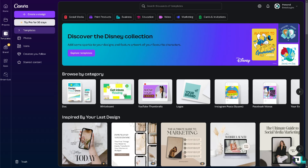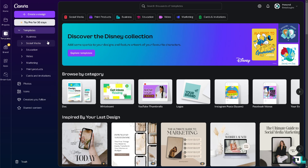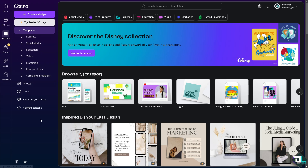Looping audio in Canva is a straightforward process, allowing you to create seamless audio experiences for presentations, videos, or other projects. Once you are logged into your account, click on the design or project that you are working on. If you haven't already, click on the template section — you can use a business template, social media, education, video marketing, or print products.